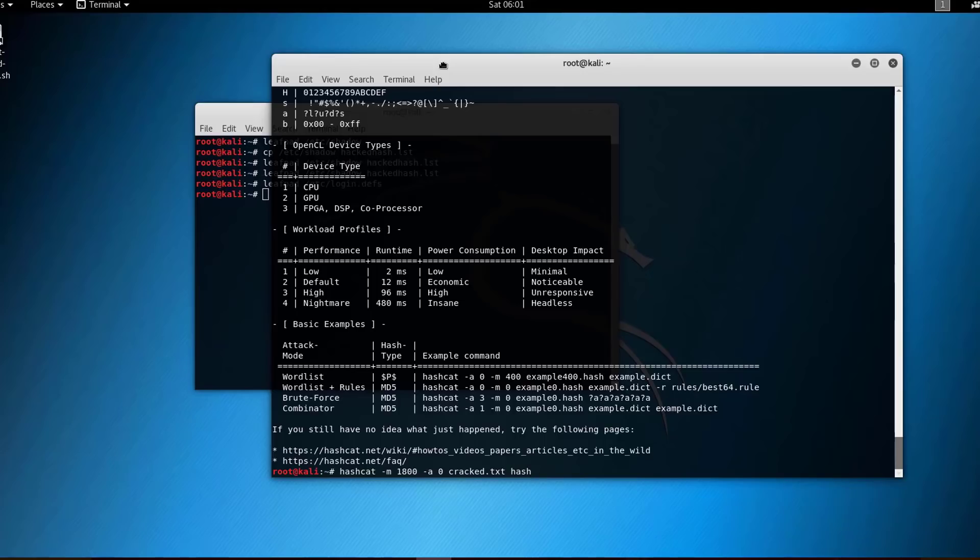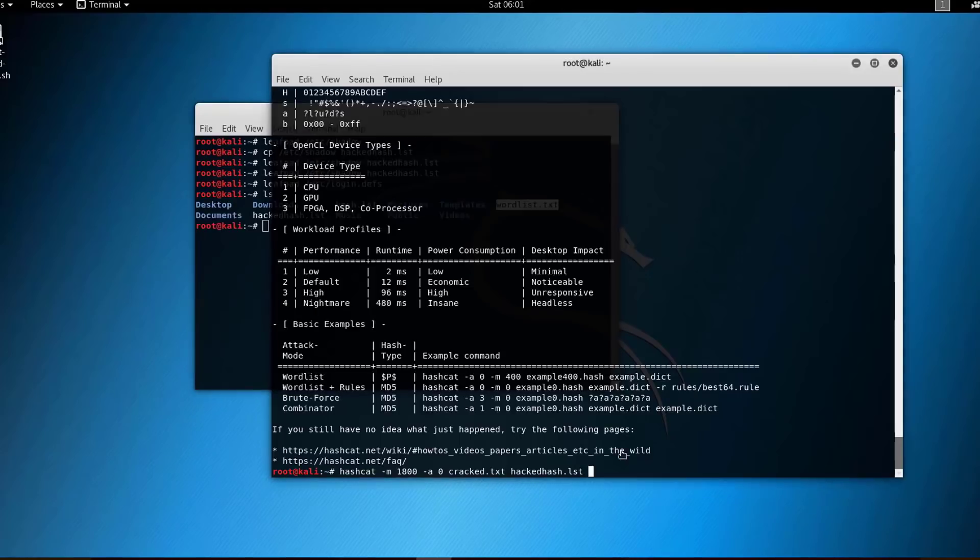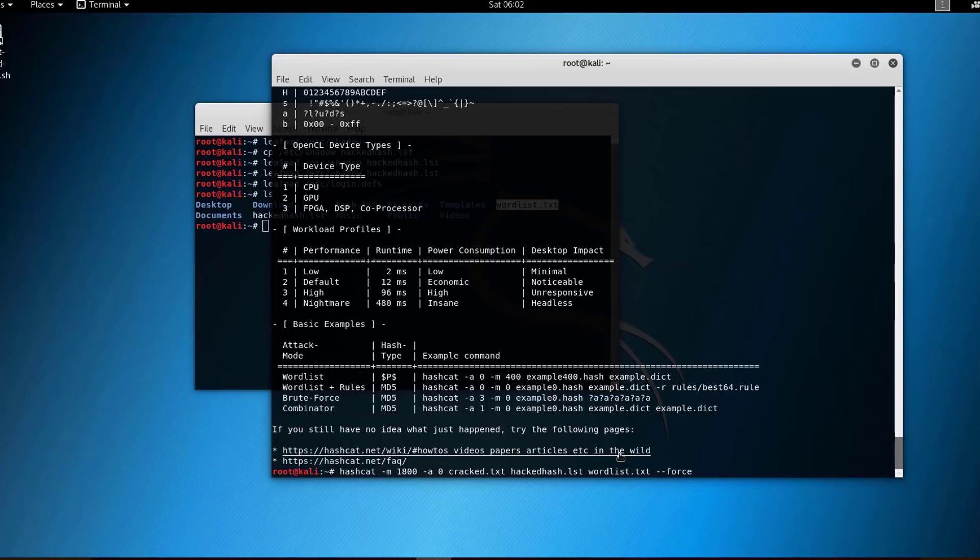And then you refer to the location of the hash file, which is hacked_hash.lst. And then I'll be using a simple word list here, wordlist.txt. And then I'll use --force.